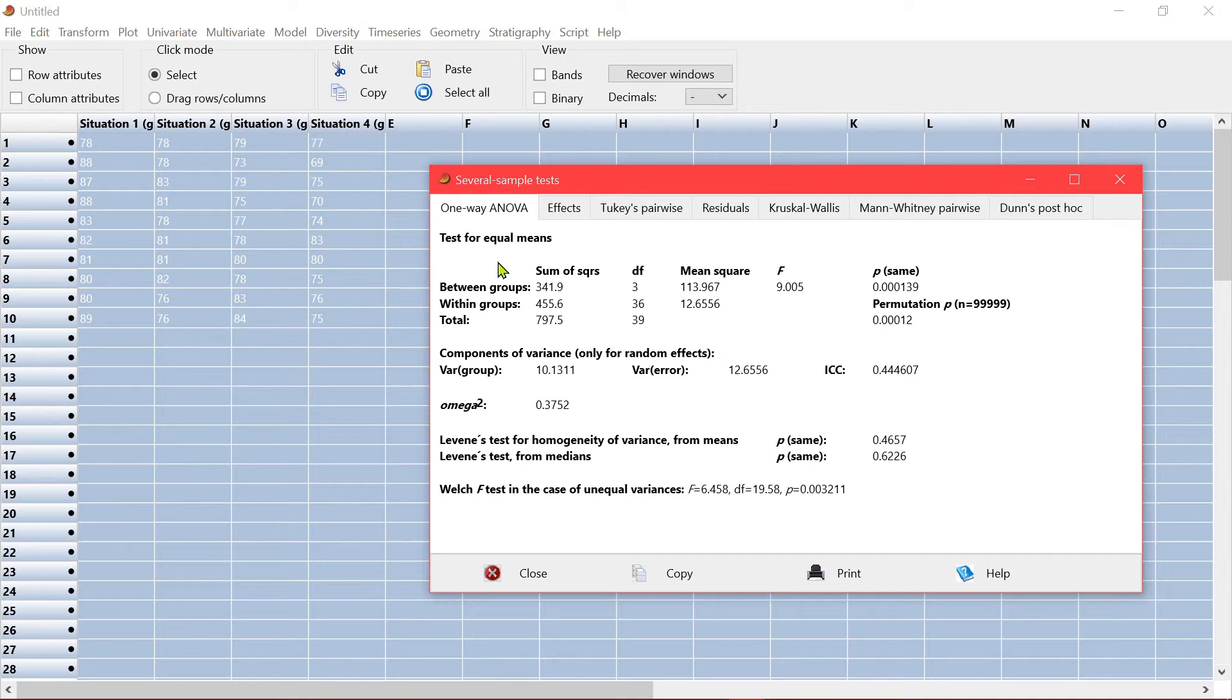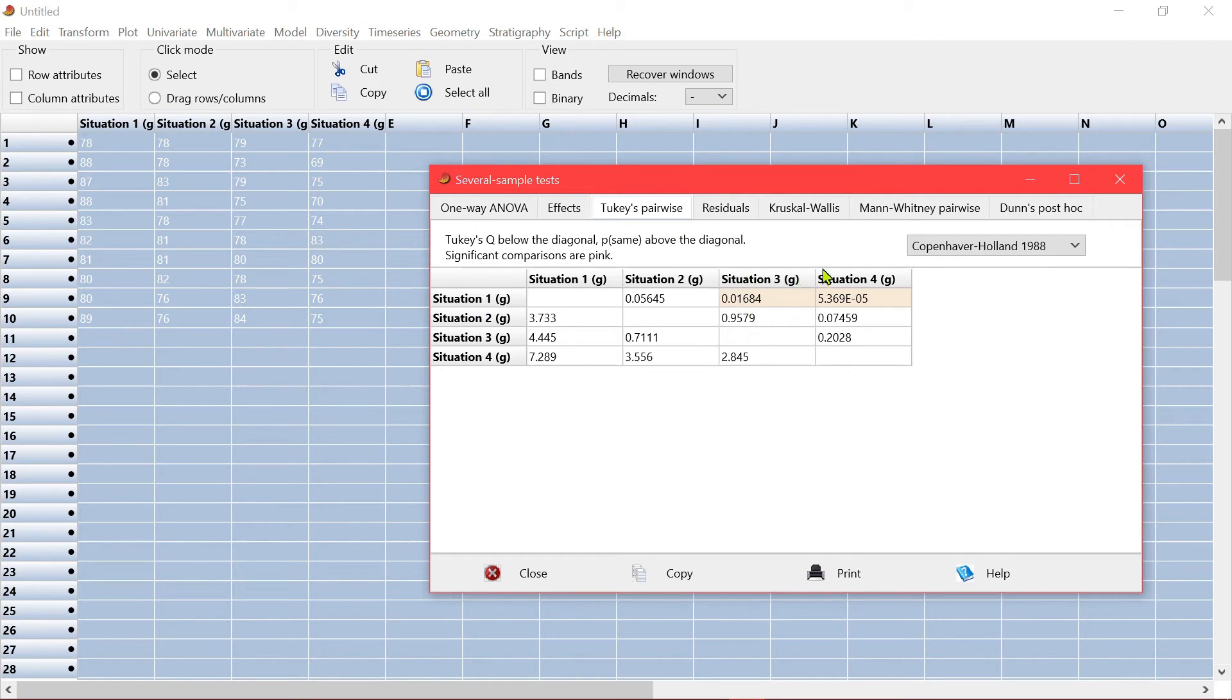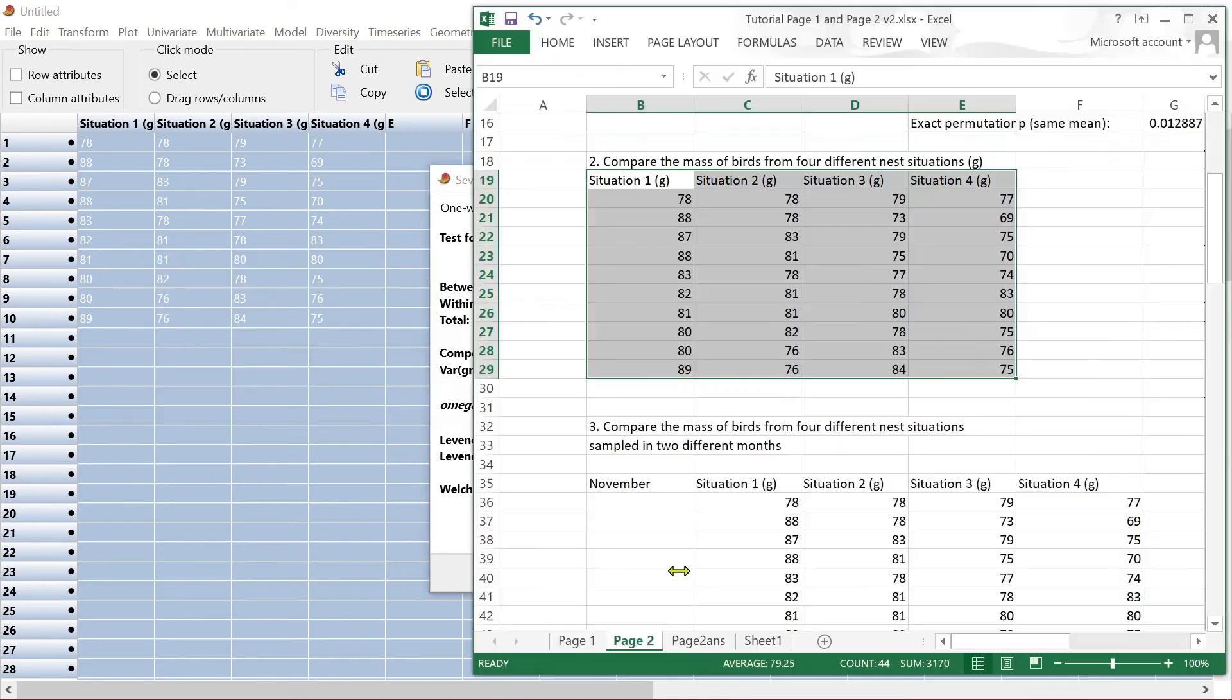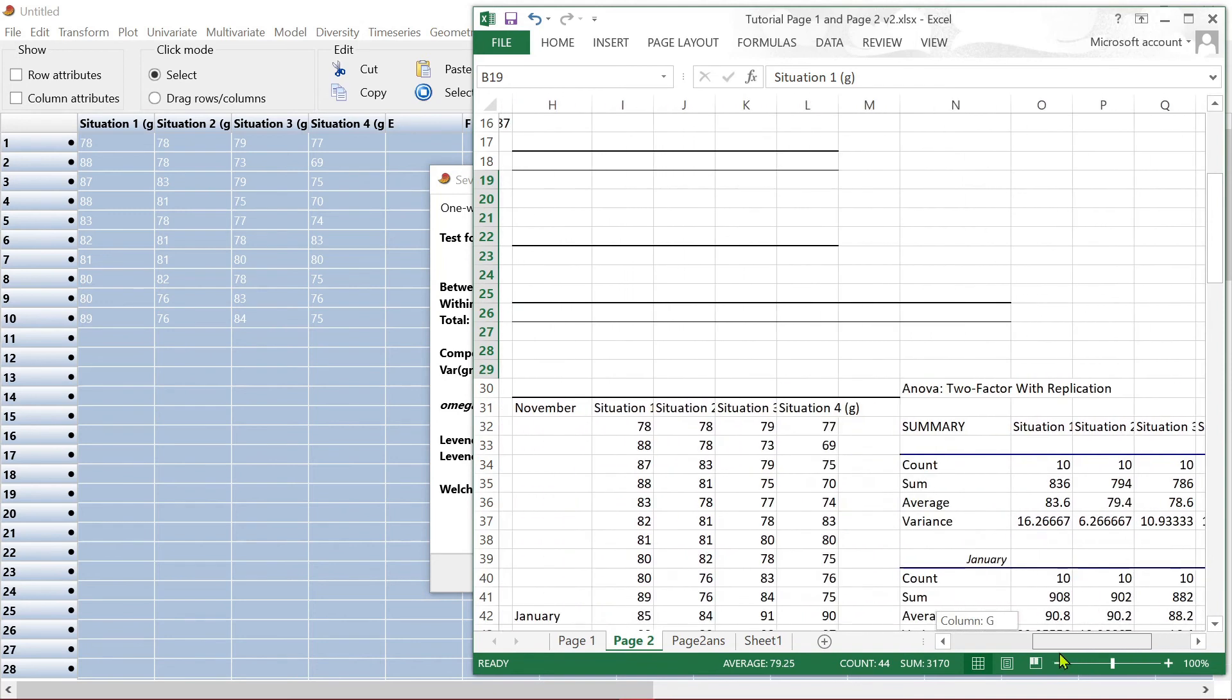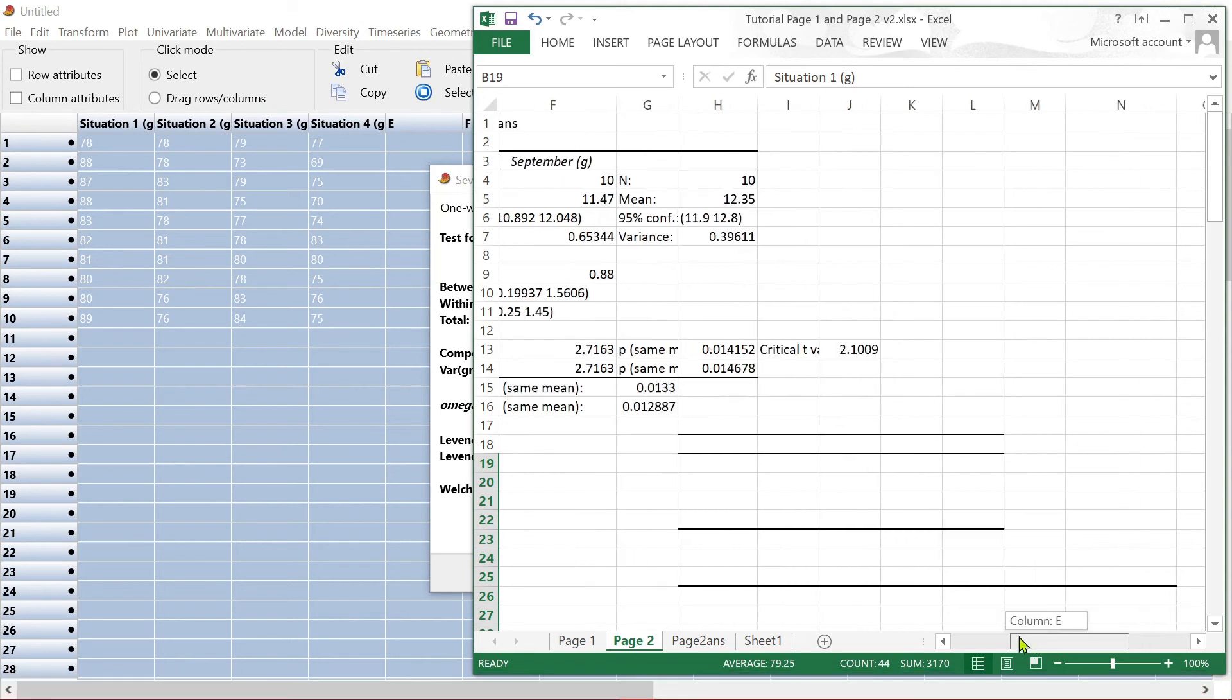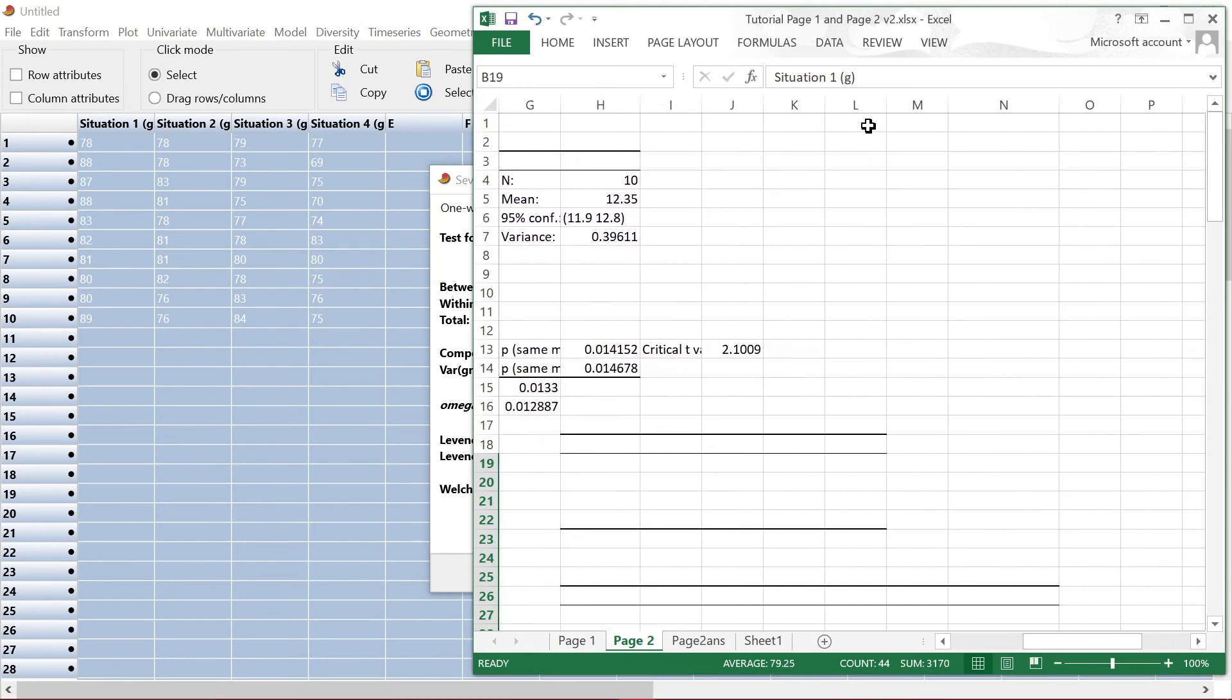Once the ANOVA is significantly different, you can go to Tukey's pairwise. Tap here to see, to further understand where they are different. So from here, you can see that situation 1 is significantly different from 3 and 4. So that tells you a little bit more about your data. You can copy and paste it here.